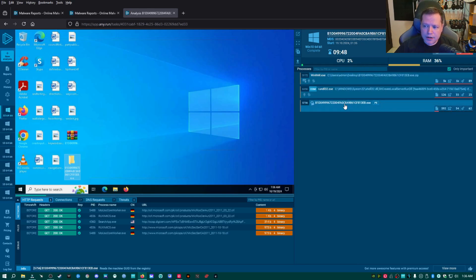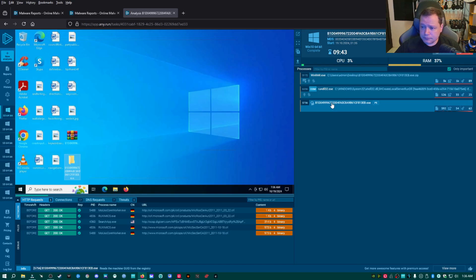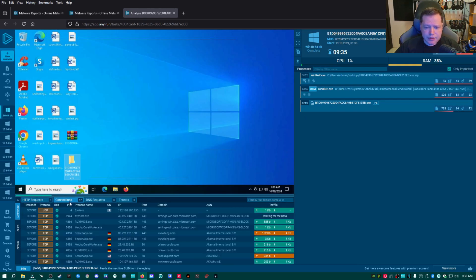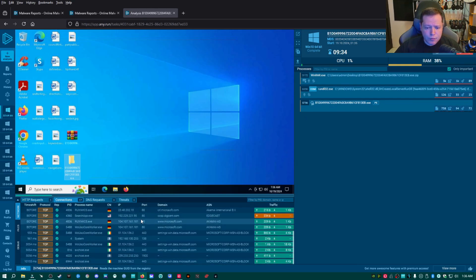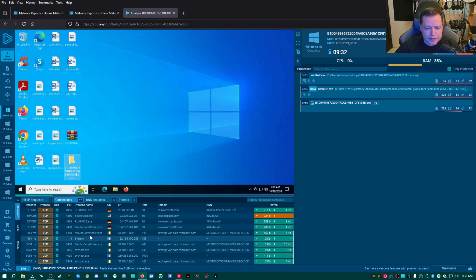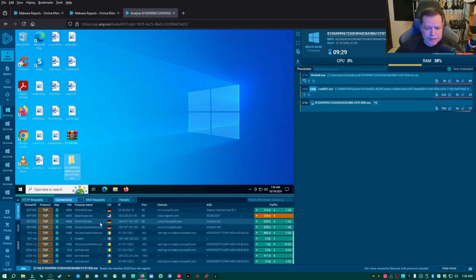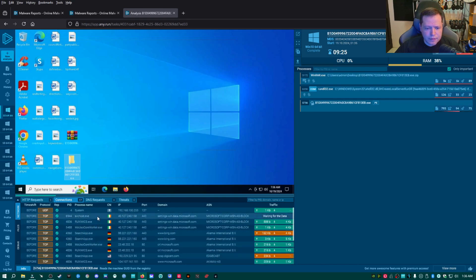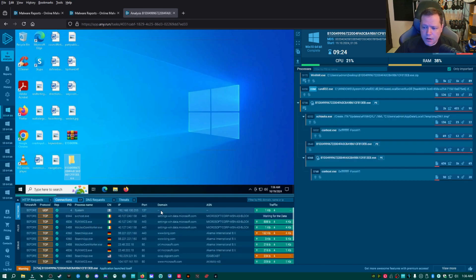But what's going on in the background is this executable is about to do some dropping. And right down here on connections, we have some outgoing connections, but nothing clearly, obviously obvious as malicious yet. There is this executable, but that's not doing anything wrong.